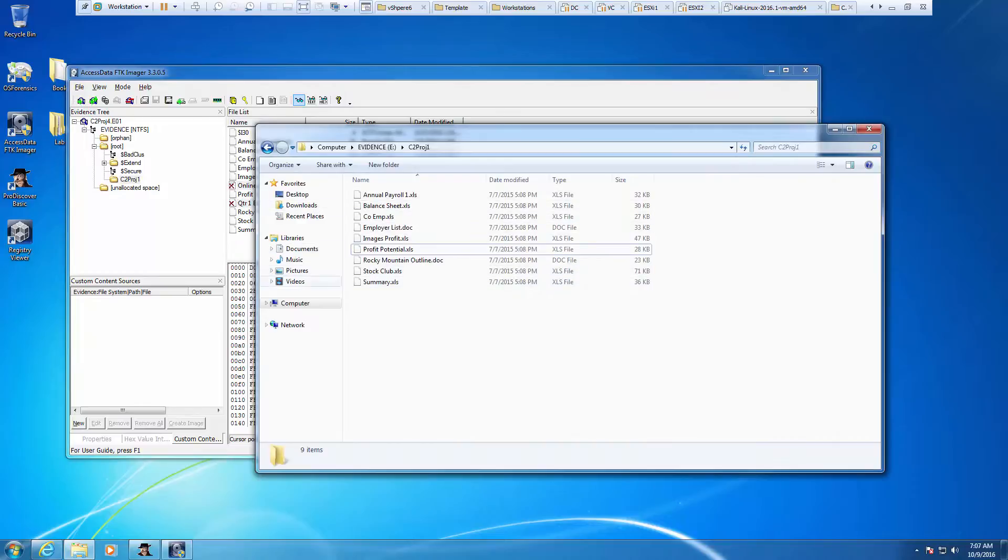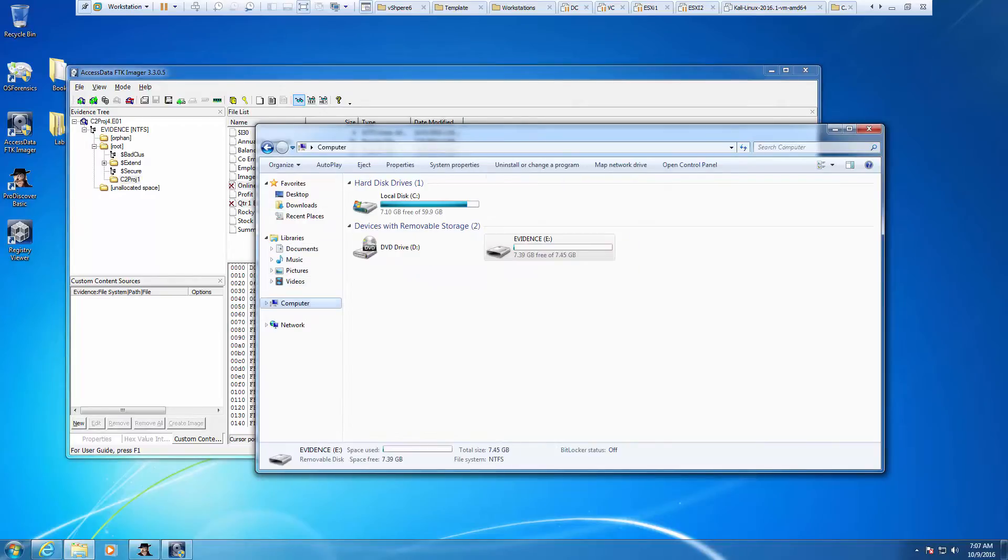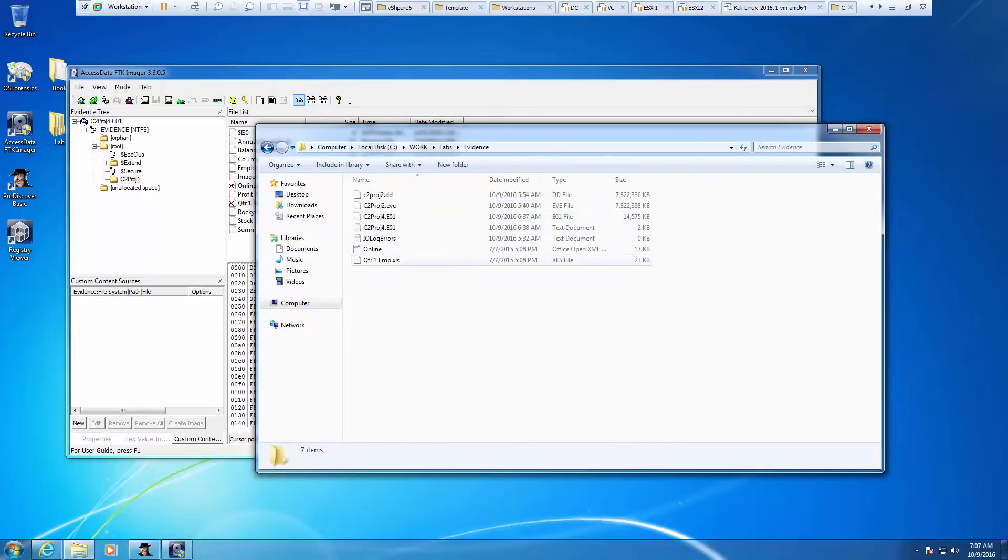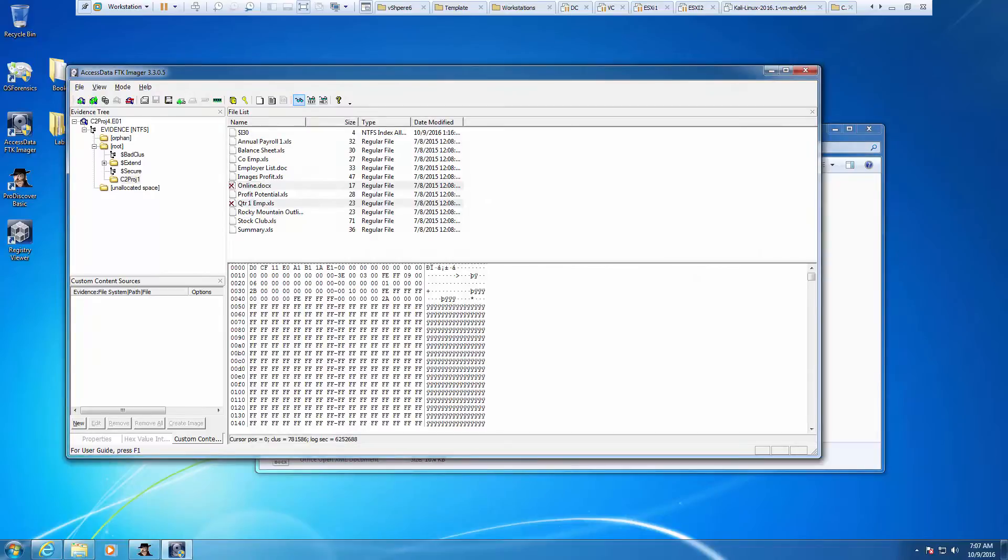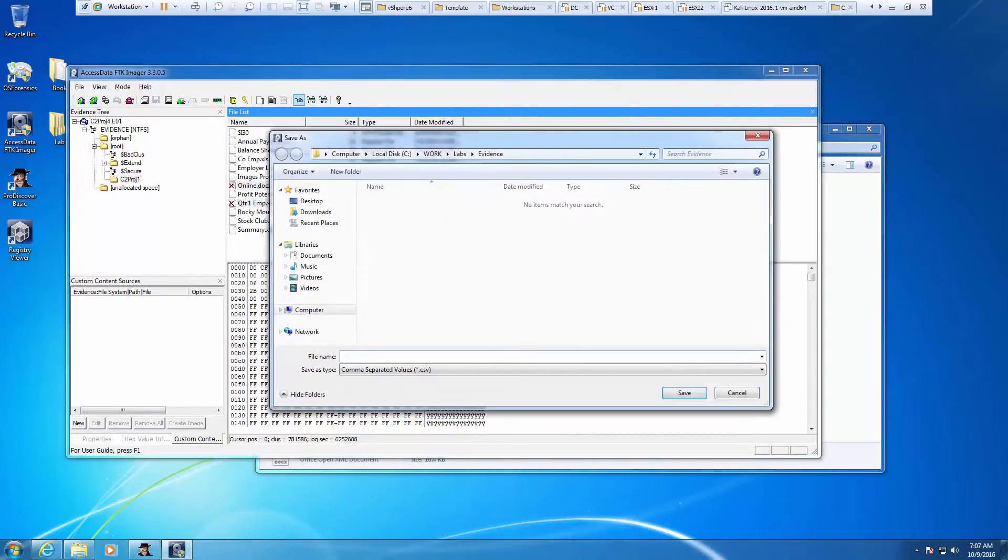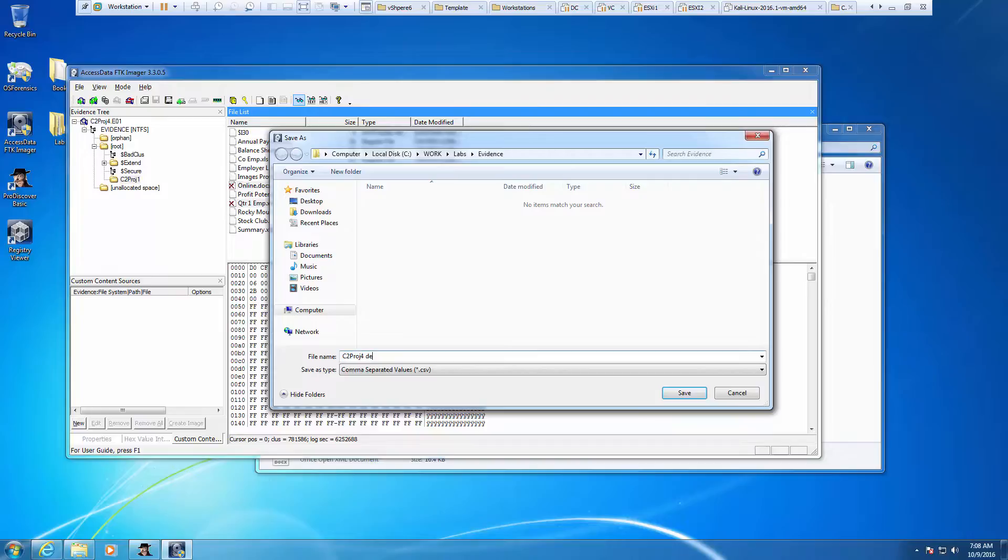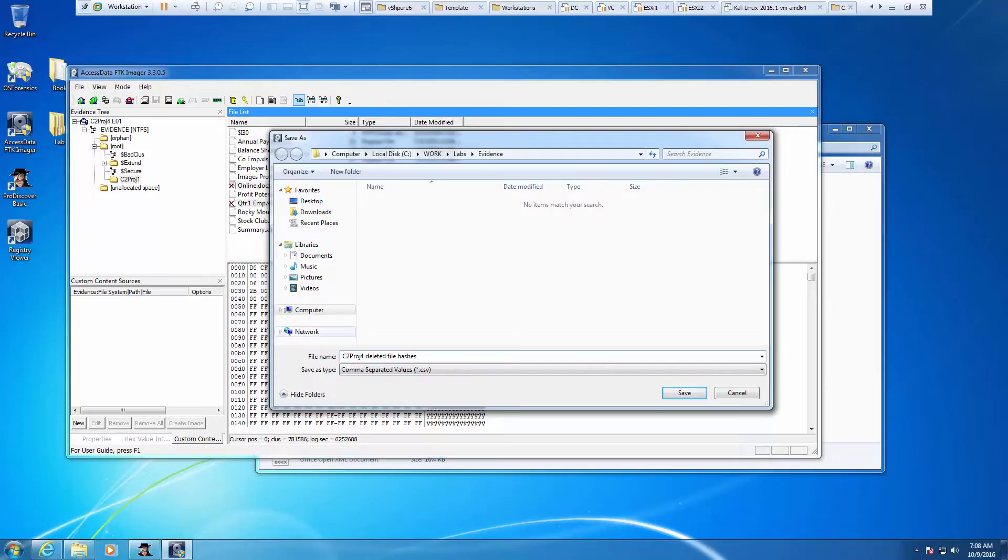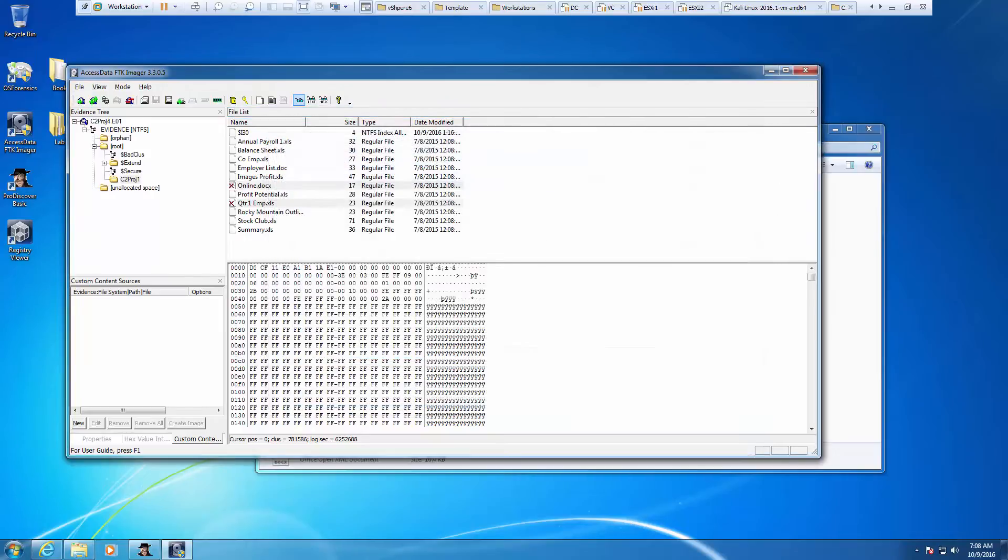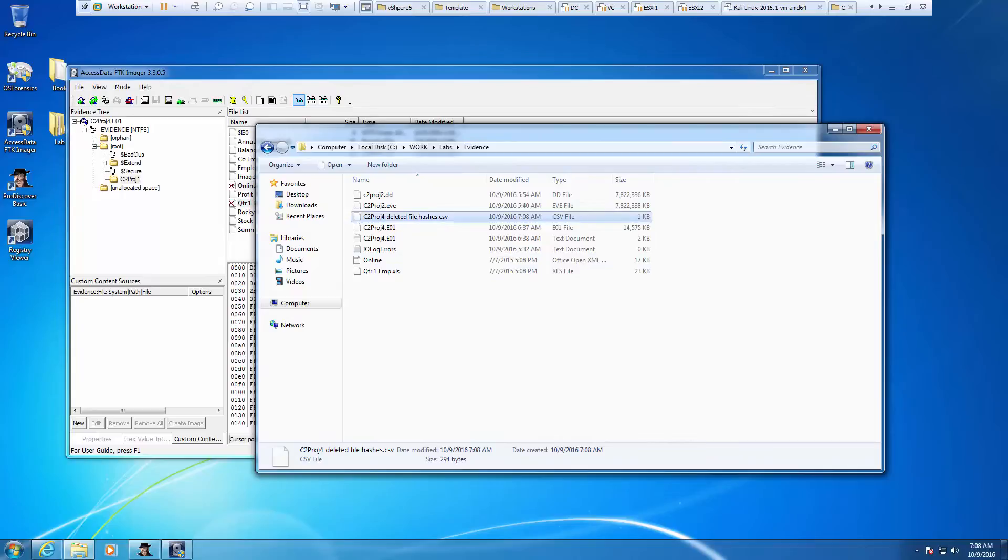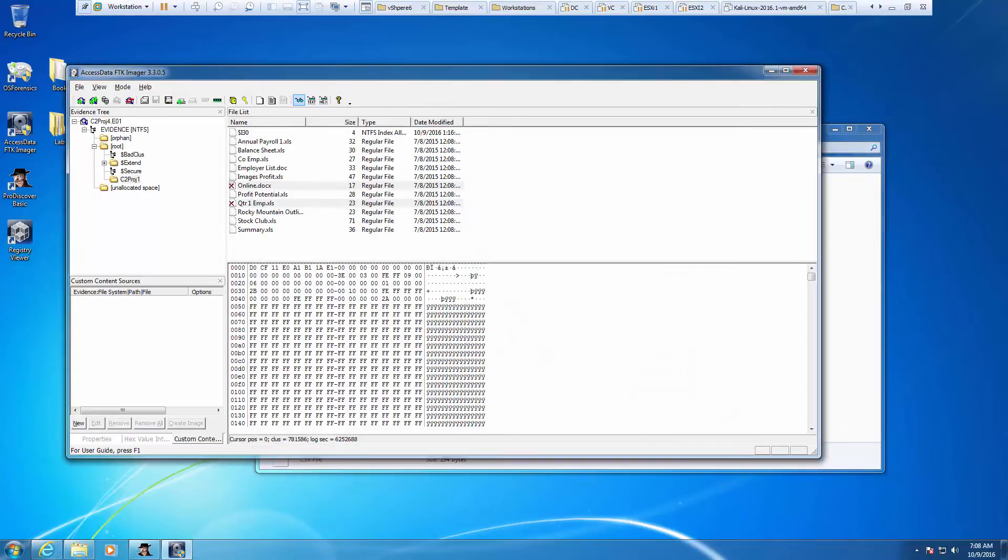Let's navigate there just to make sure. And there are two files. All right, go ahead and right click on the two files again. Let's export this as a hash file. We're going to call it C2PJ4 deleted file hashes. And there it is.